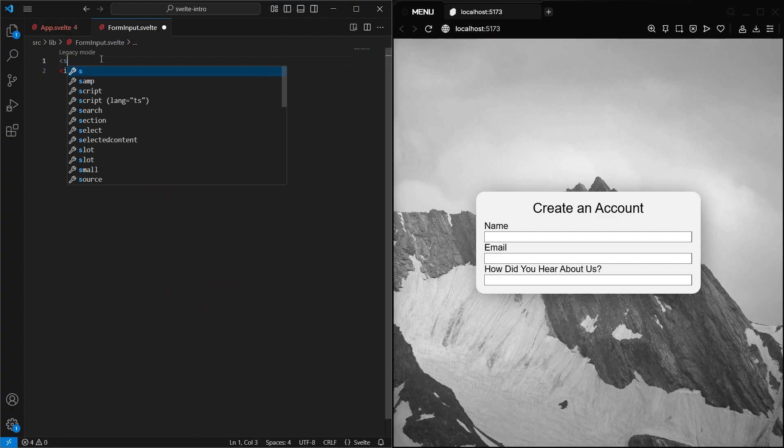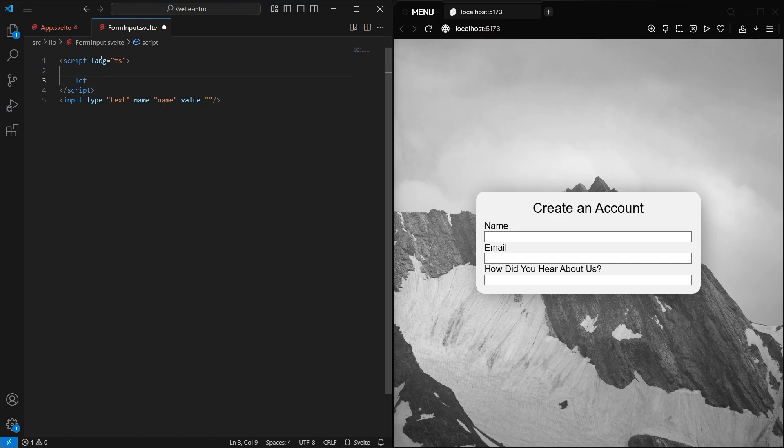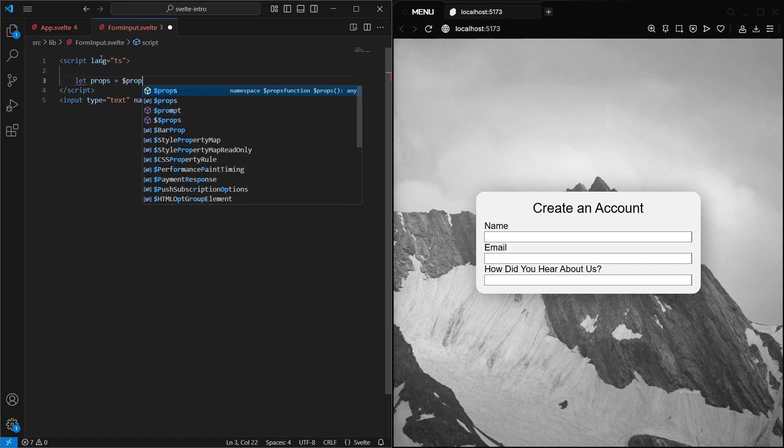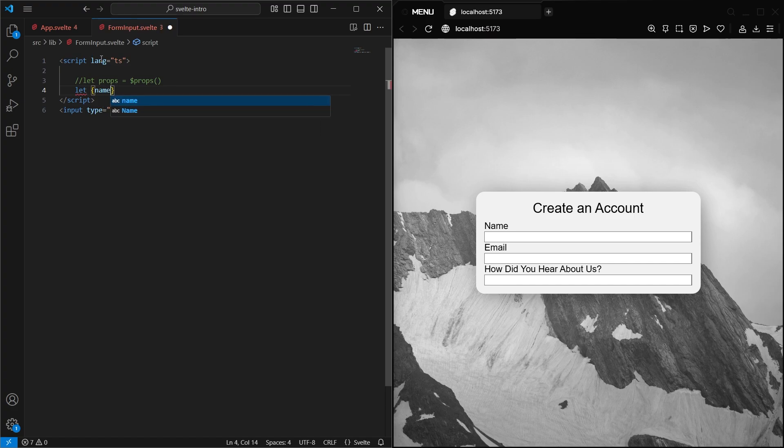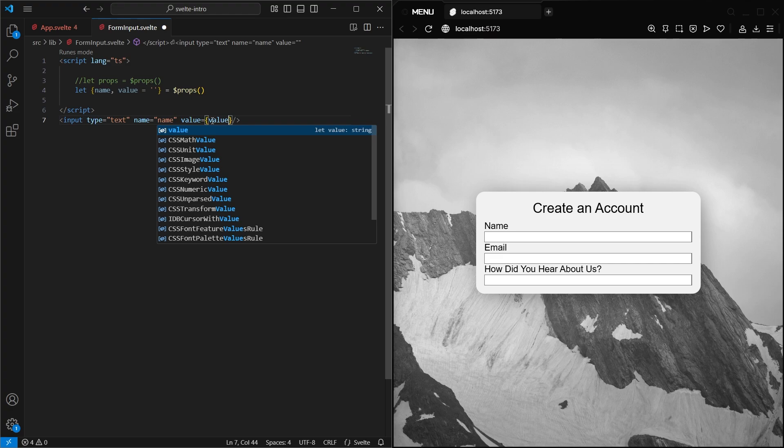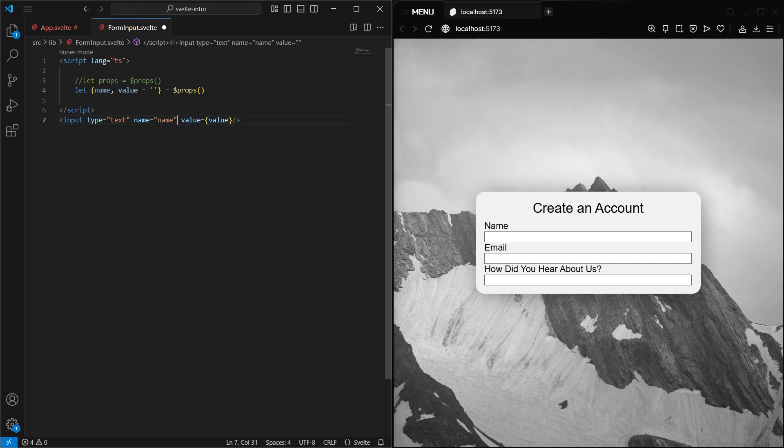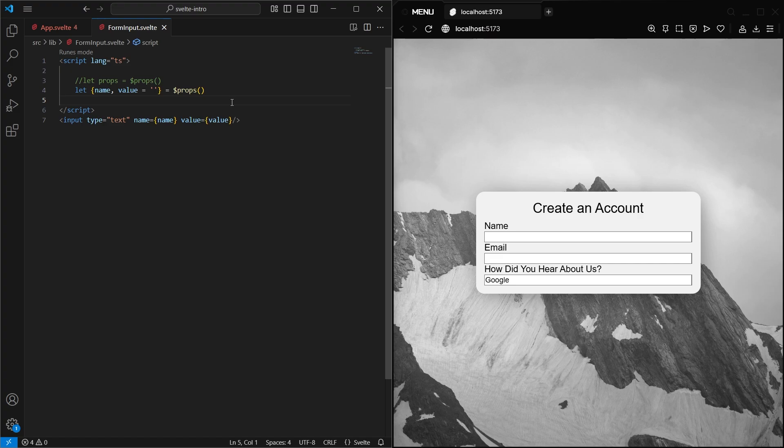Then to receive this data in the component, we use this Svelte props rune, which looks like this. And better yet, we can destructure the incoming props like this instead. We can make the value attribute optional by giving it a default value here. And now these variables can be inserted into our HTML by putting them between a set of curly braces. And even better, if the variable names match the attribute names, you can just make this even shorter, like this.